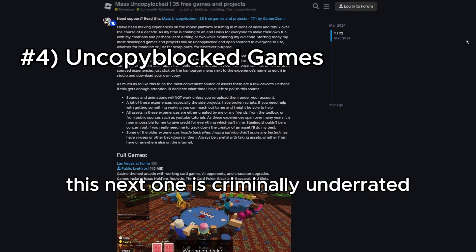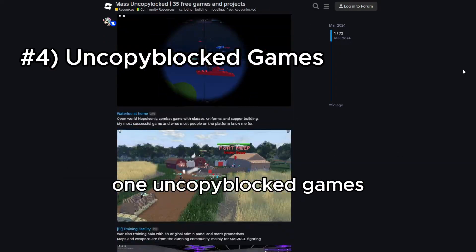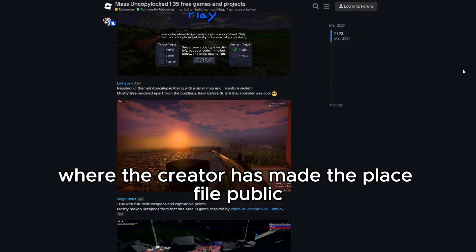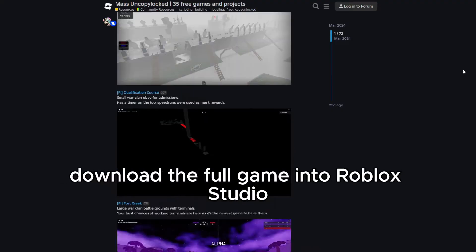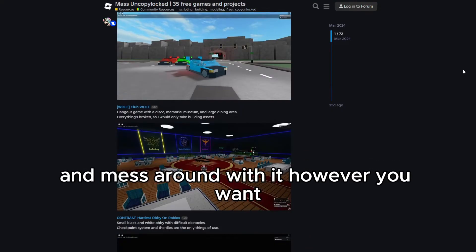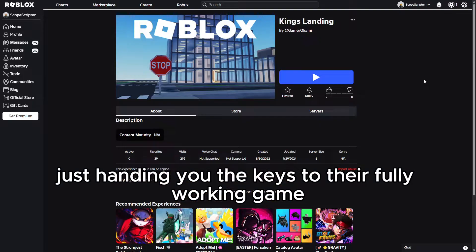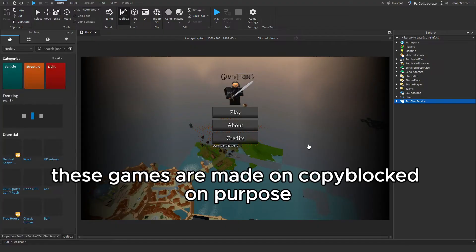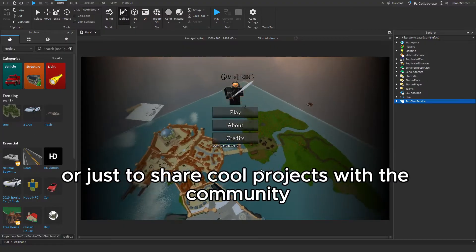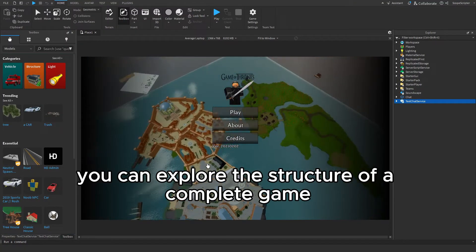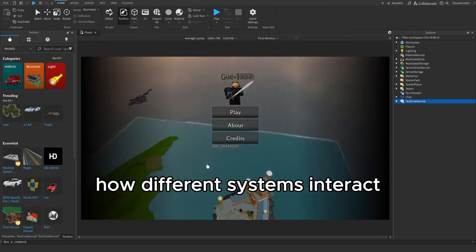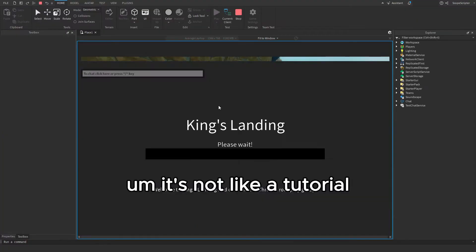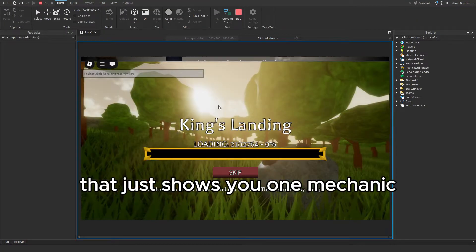Alright guys, this next one is criminally underrated — I don't know why more people aren't talking about this one. Uncopyblocked games. If you don't know what these are, uncopyblocked games are basically Roblox games where the creator has made the place file public. That means you can literally download the full game into Roblox Studio and mess around with it however you want. It's almost like someone just handing you the keys to their fully working game and saying, 'Go ahead, take it apart.' And no, this isn't stealing — these games are made uncopyblocked on purpose. Developers do it to help others learn or just to share cool projects with the community. You can explore the structure of a complete game, see how they organize their scripts, how different systems interact — UI, leaderboards, events, animations, everything. It's not like a tutorial that just shows you one mechanic. This is the whole picture.